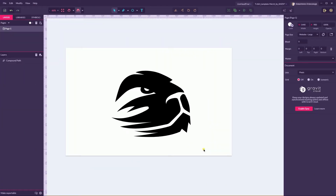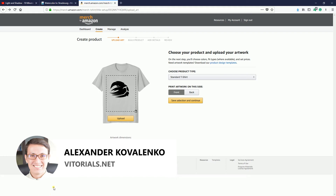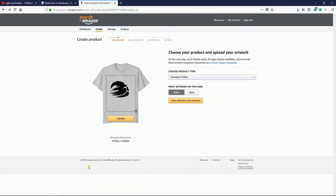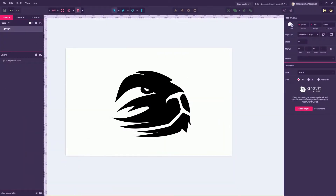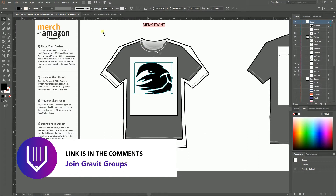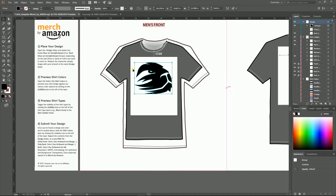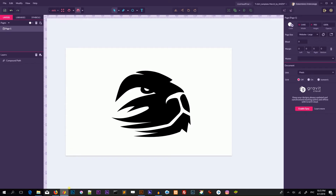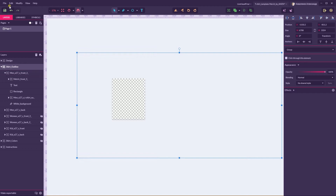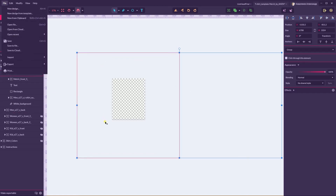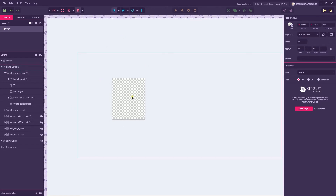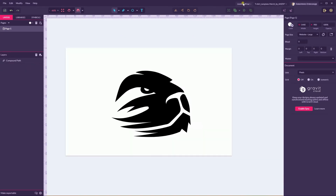Hi everybody, you are watching Vitrolios. My name is Alex and today we're going to design this lion logo in Adobe and Gravity Designer, then put it on Amazon Merch on a t-shirt. I will show you how to save right from Amazon. I'll note where you need to export to GIMP. Since I have Adobe Illustrator, I'll show you how to save directly from it, because saving as SVG or PSD failed to open the template correctly.